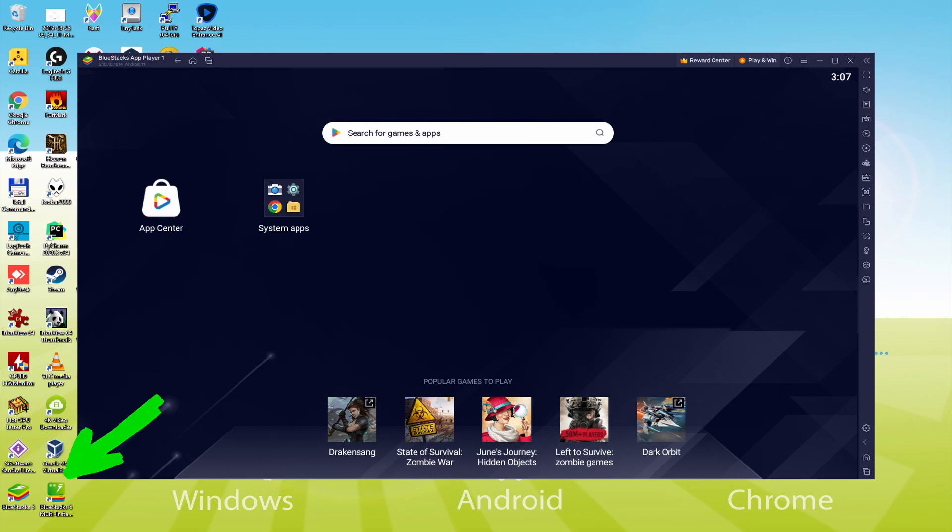The BlueStacks Multi-Instance icon allows you to launch multiple emulator instances. And with BlueStacks 5's new improved Multi-Instance Manager in eco-mode, players can run more game instances faster and with less lag.